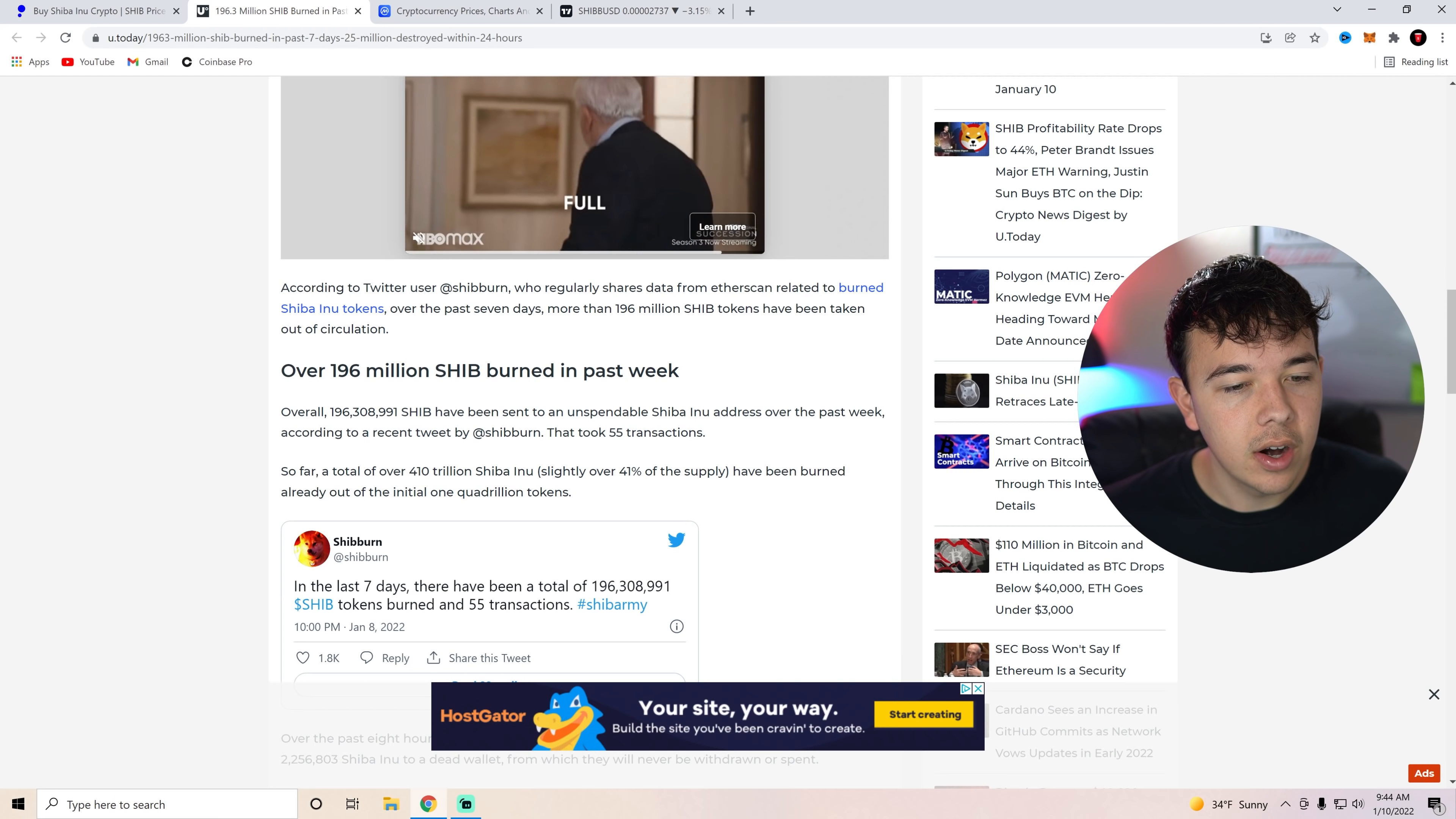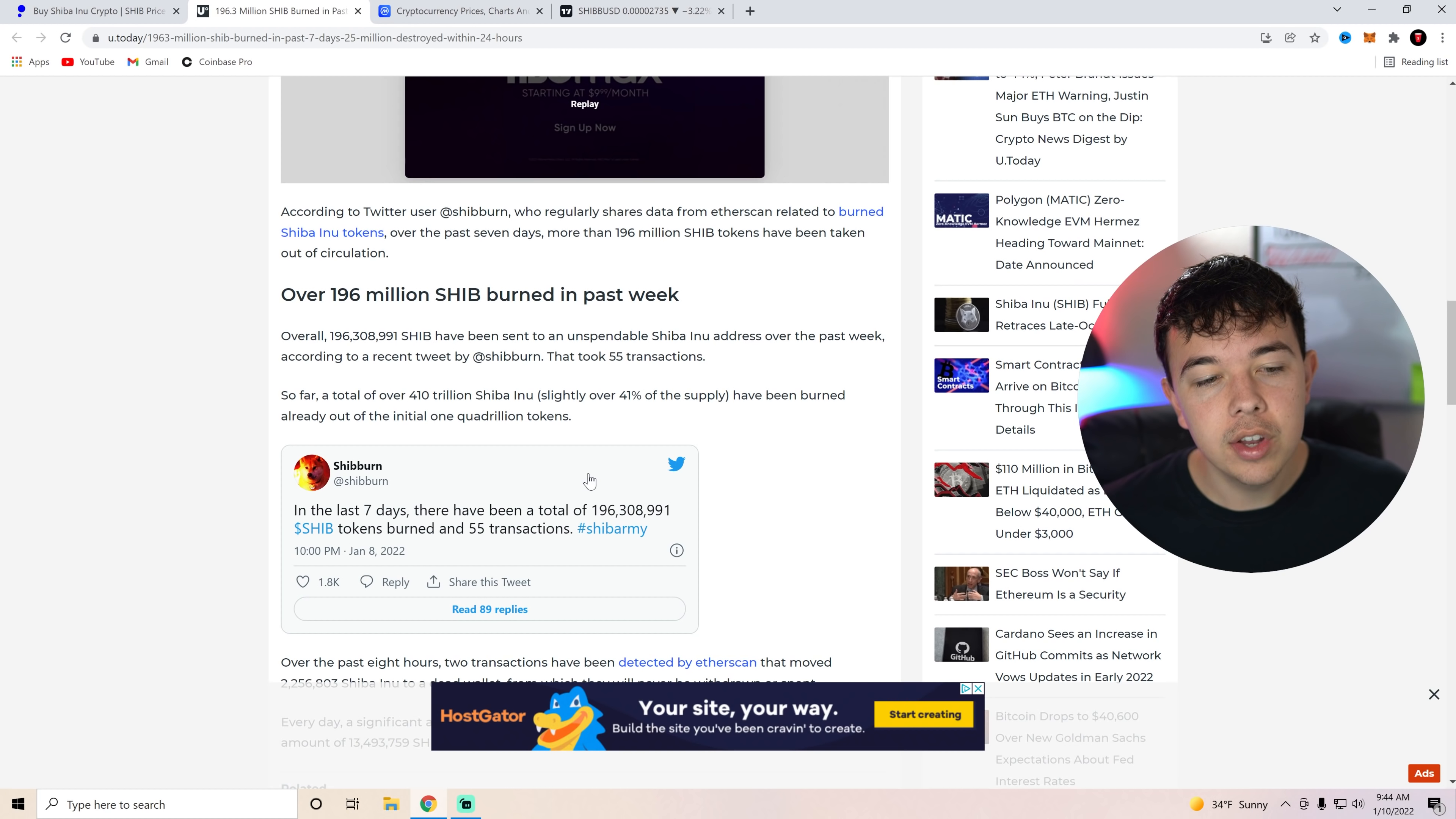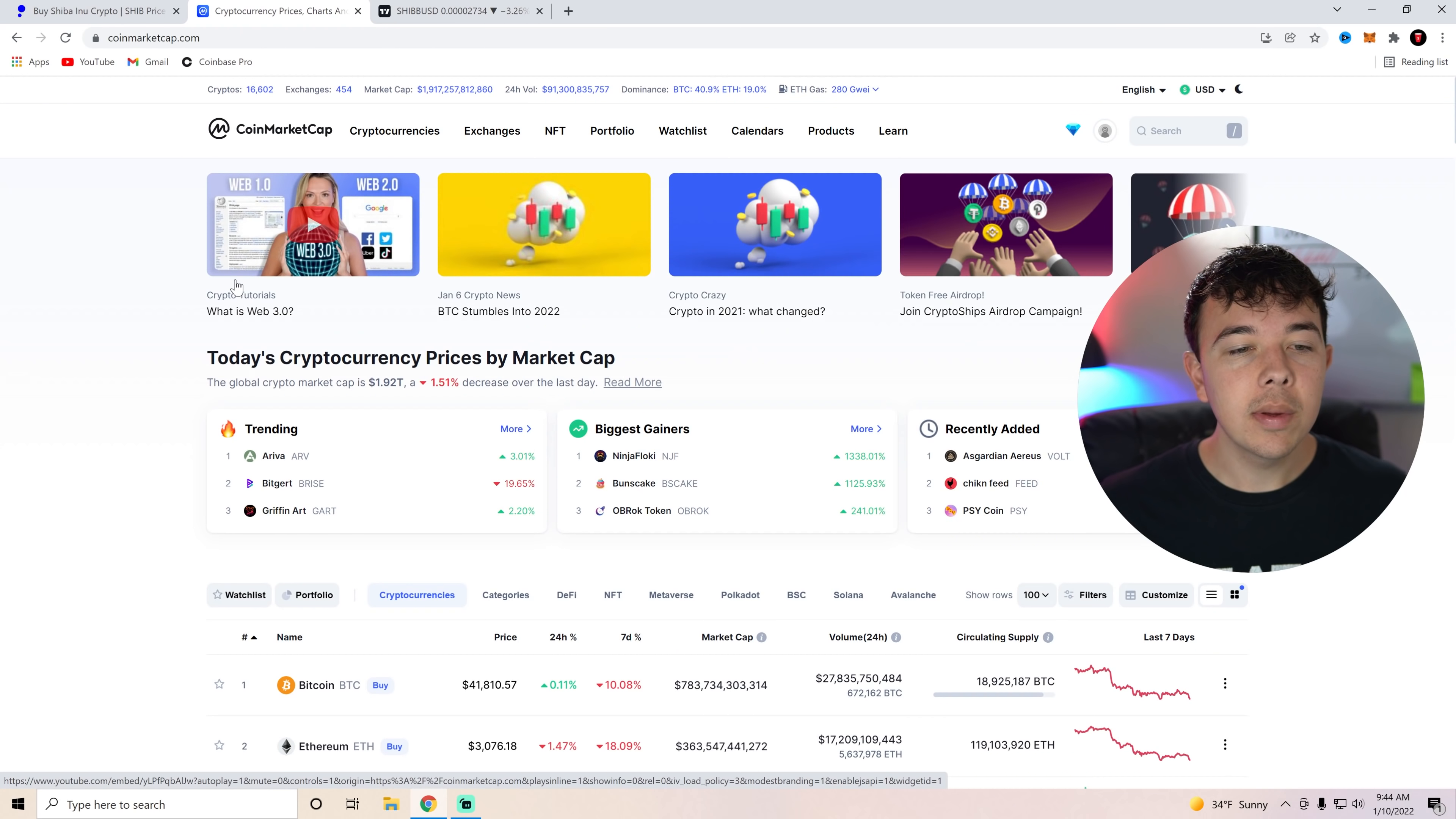And so far, a total of 410 trillion Shib Inu have been burned out of the initial supply. So that's just something to note here, basically 200 million Shib tokens were burned in 55 transactions. This will continue to increase throughout the year and obviously do really well for us, I hope.